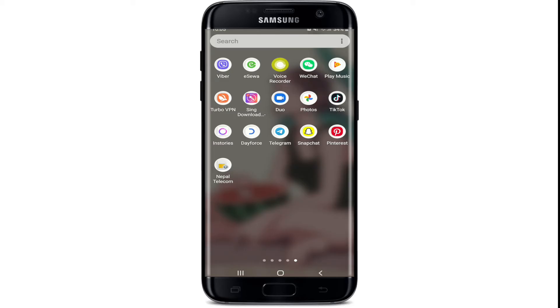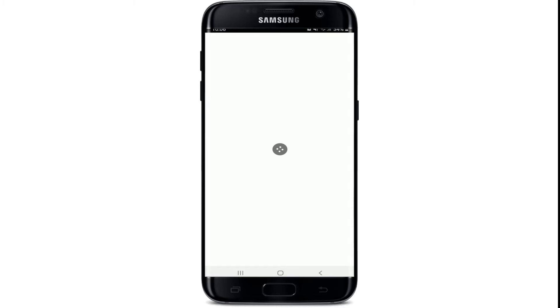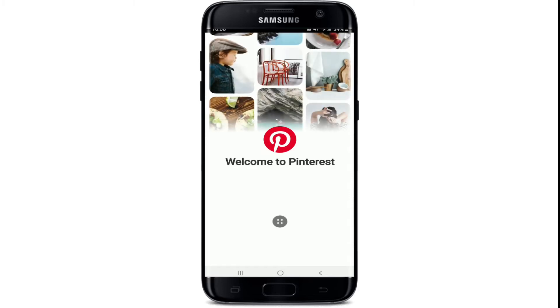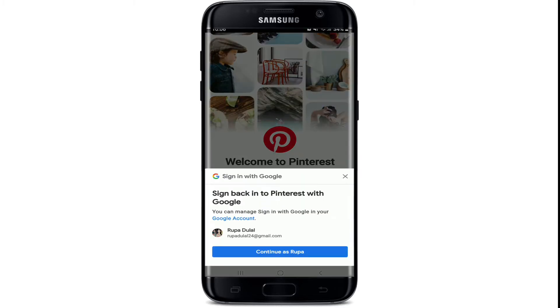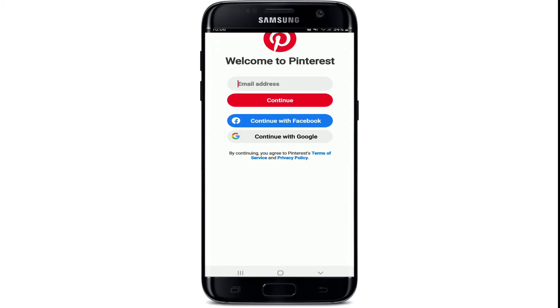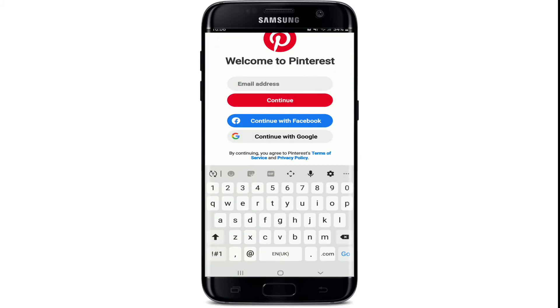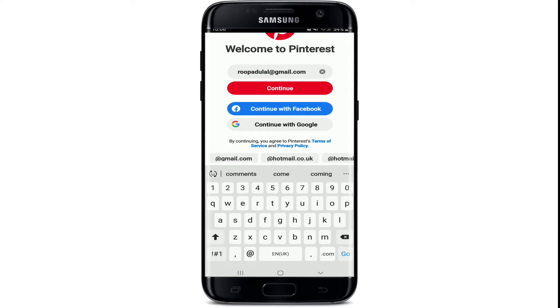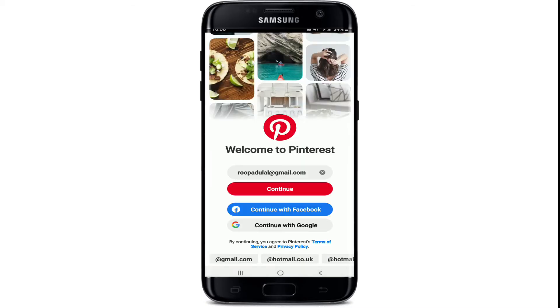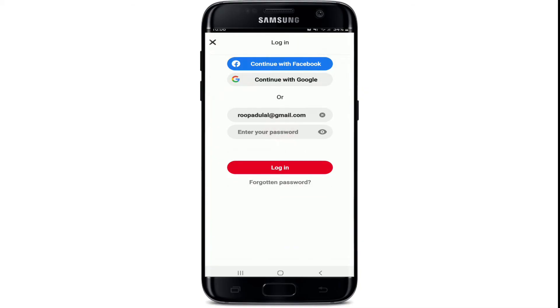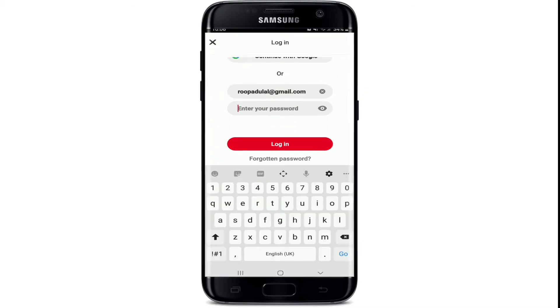In order to log out of your Pinterest, let me show you first by logging in, since I'm not logged into my Pinterest account. Tap to open the Pinterest application, or you can visit your web browser and search for Pinterest. Start by entering your email address that is associated with Pinterest.